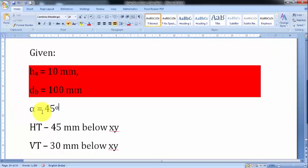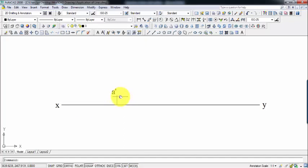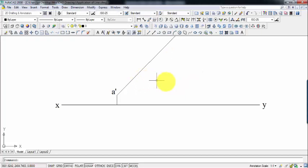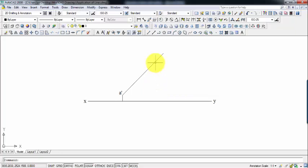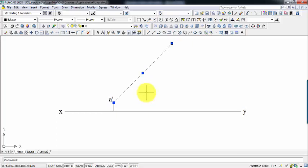Alpha has been given as 45 degrees. Alpha is the angle made at point A dash, so I'm going to draw a line at an angle of 45 degrees from A dash of any convenient length. I actually don't know the length of this line, but I know the front view makes 45 degrees with XY. We can figure out the length as we progress.